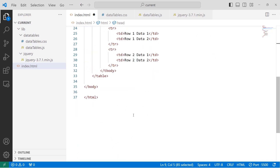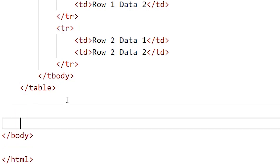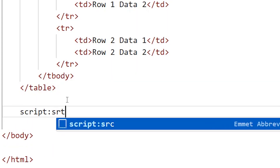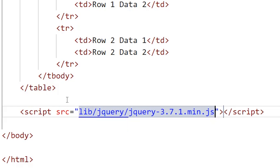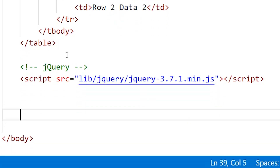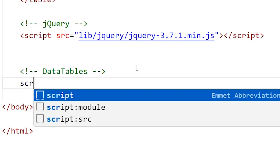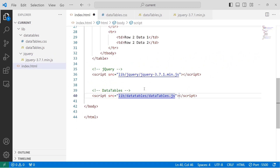Next I'll include the JavaScript files before the closing body tag. First I'll create a script tag for jQuery with the source lib/jquery/ and the jQuery filename. Then above that script tag I'll add a comment labeling it as jQuery. Then I'll create another script tag for DataTables with source lib/datatable/datatables.js.